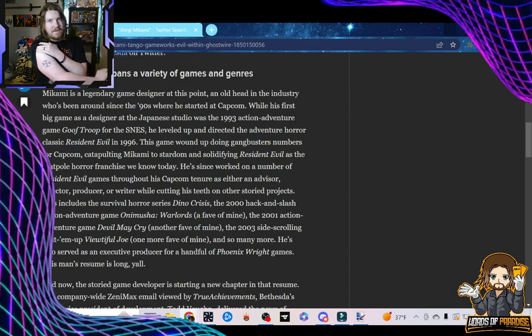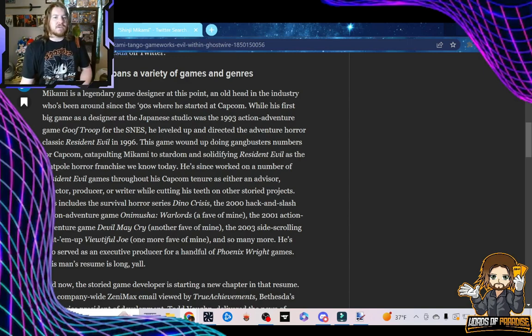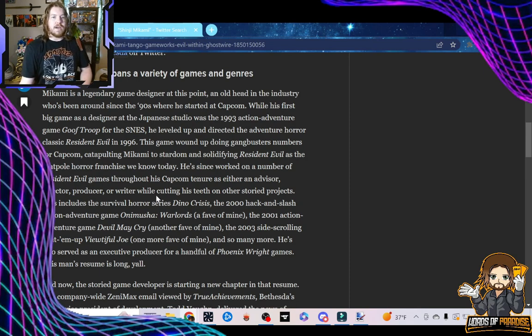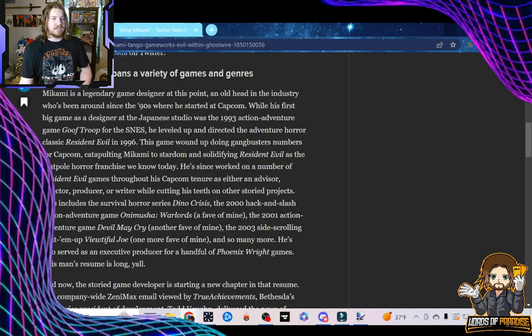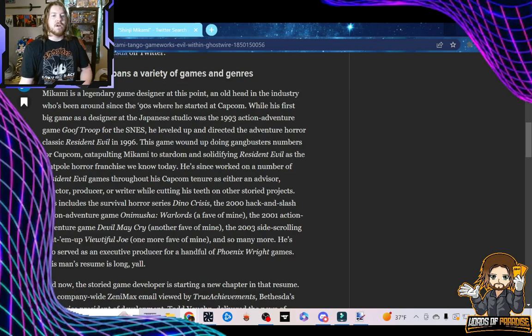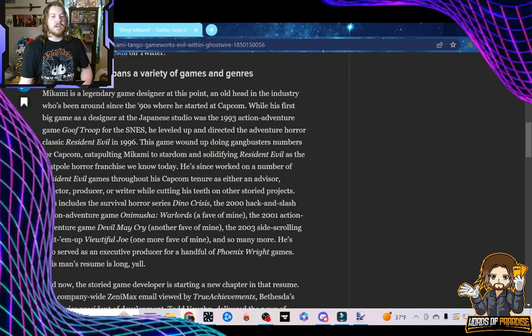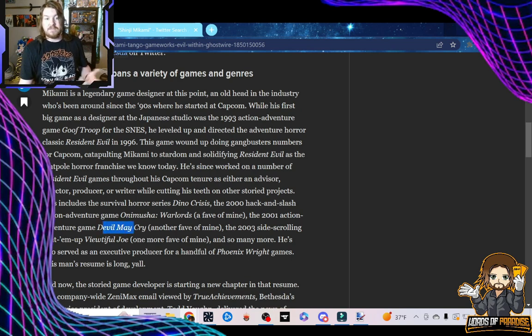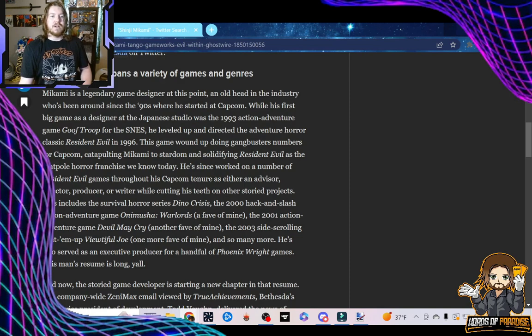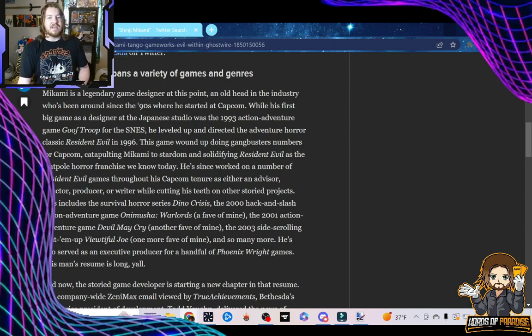And don't we love it, folks? He's since worked on a number of Resident Evil games throughout his Capcom tenure as either an advisor, director, producer, or writer, while cutting his teeth on other story projects. This includes the survival horror series Dino Crisis, the 2000 hack-and-slash action-adventure game Onimusha Warlords, a favorite of the writers apparently, and 2001 action-adventure game Devil May Cry, which started off as a Resident Evil game fun fact, the 2003 side-scrolling beat-em-up Beautiful Joe, one more favorite of the writers. The writer got good taste, he likes Shinji Mikami, so many more.